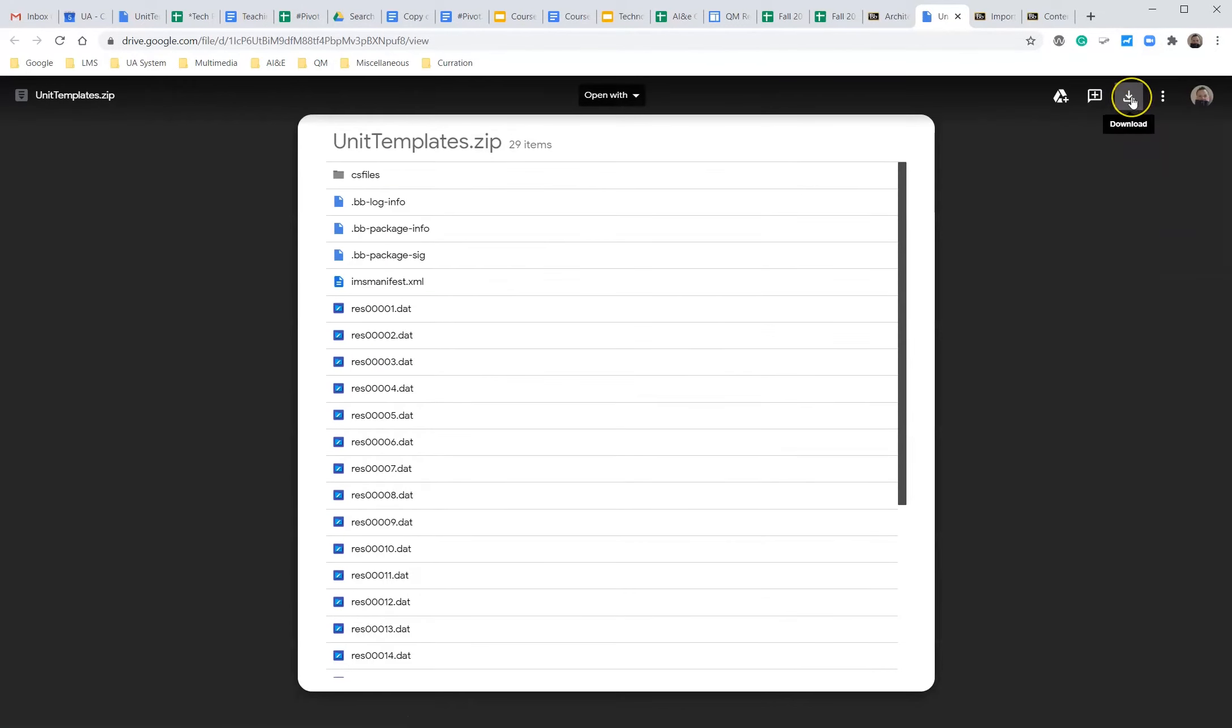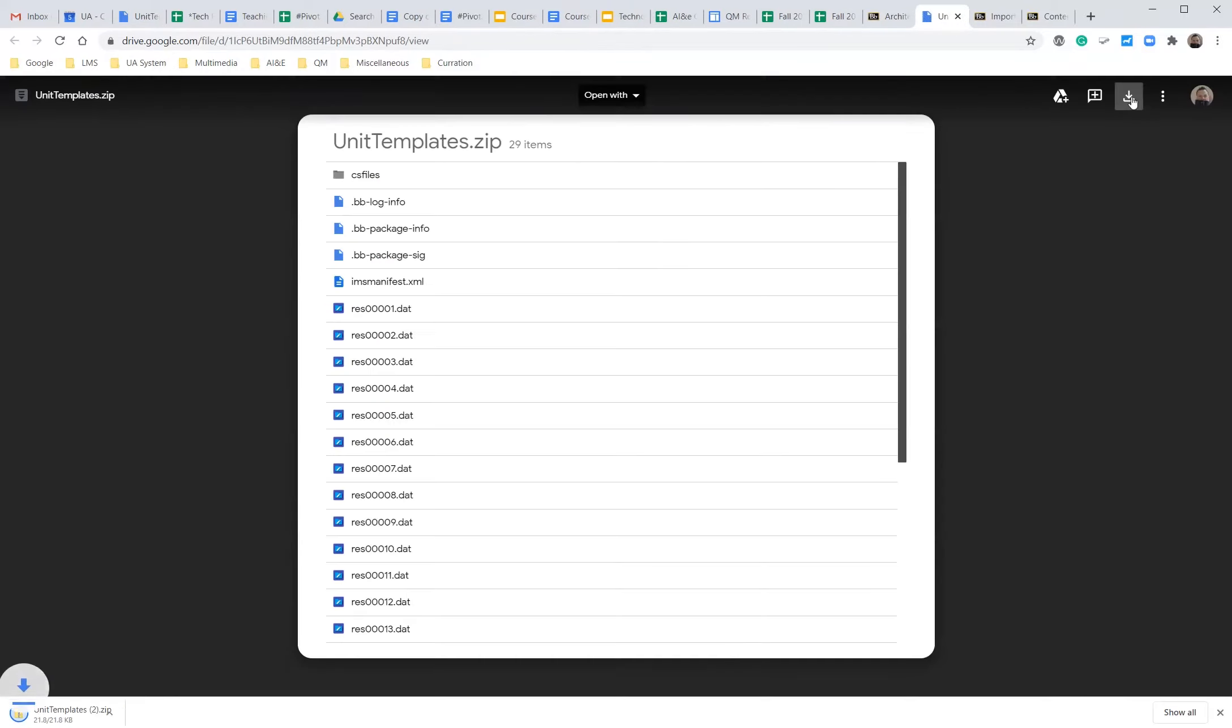We're going to click the download on the top right hand corner. This is if you're using Chrome. If you're using Firefox it may be different. And we have successfully downloaded the unit templates.